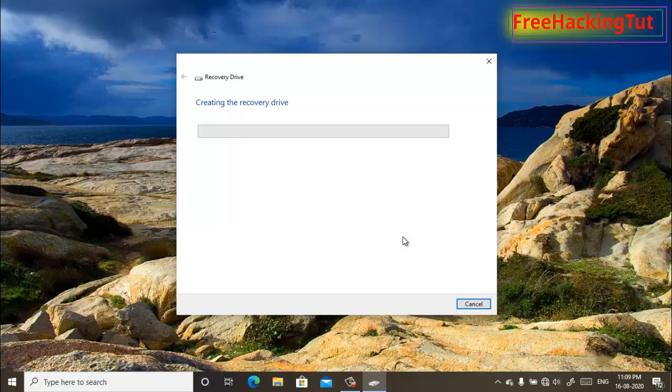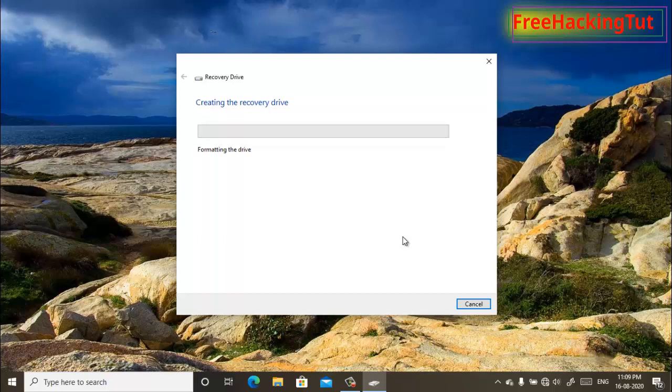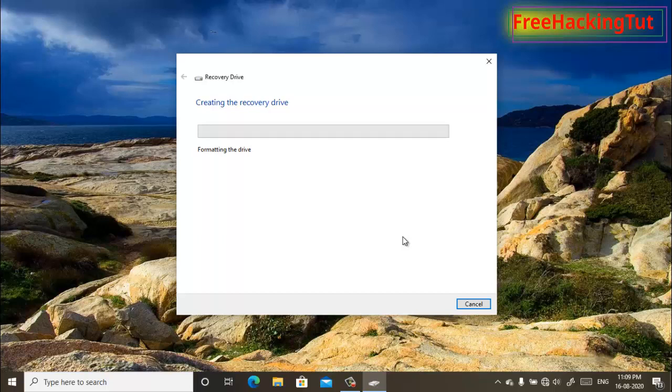By using this Windows 10 recovery drive, you will be able to reinstall the Windows 10 operating system if your system's operating system fails to start.